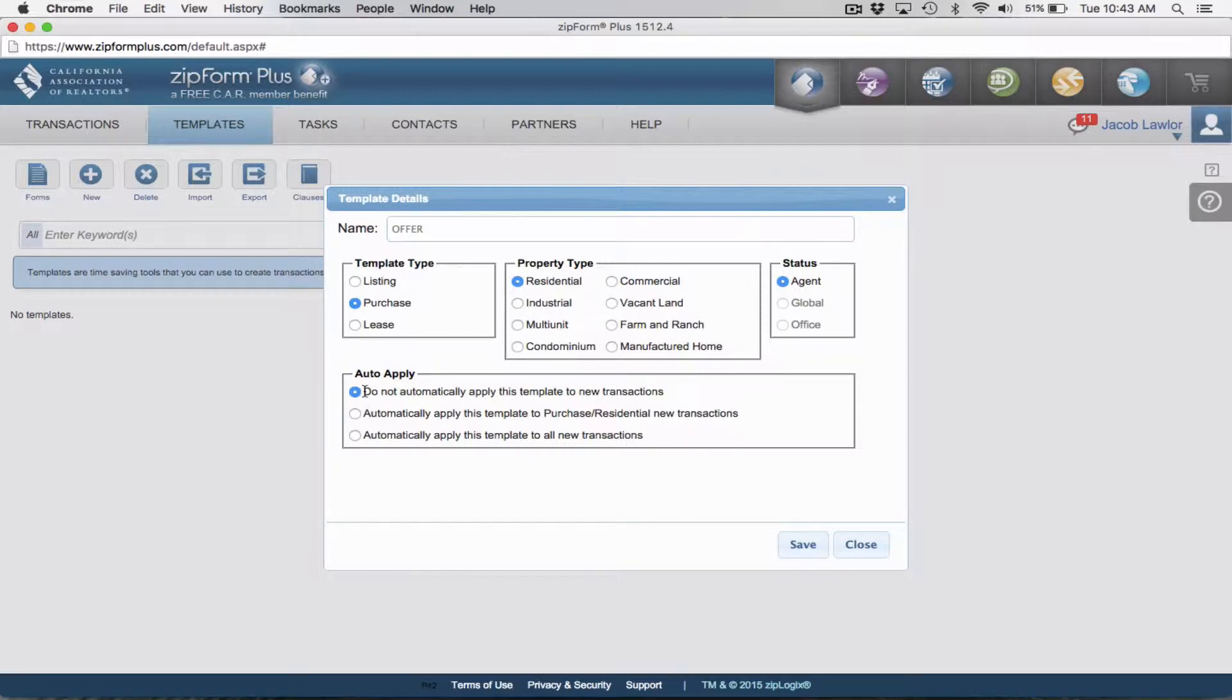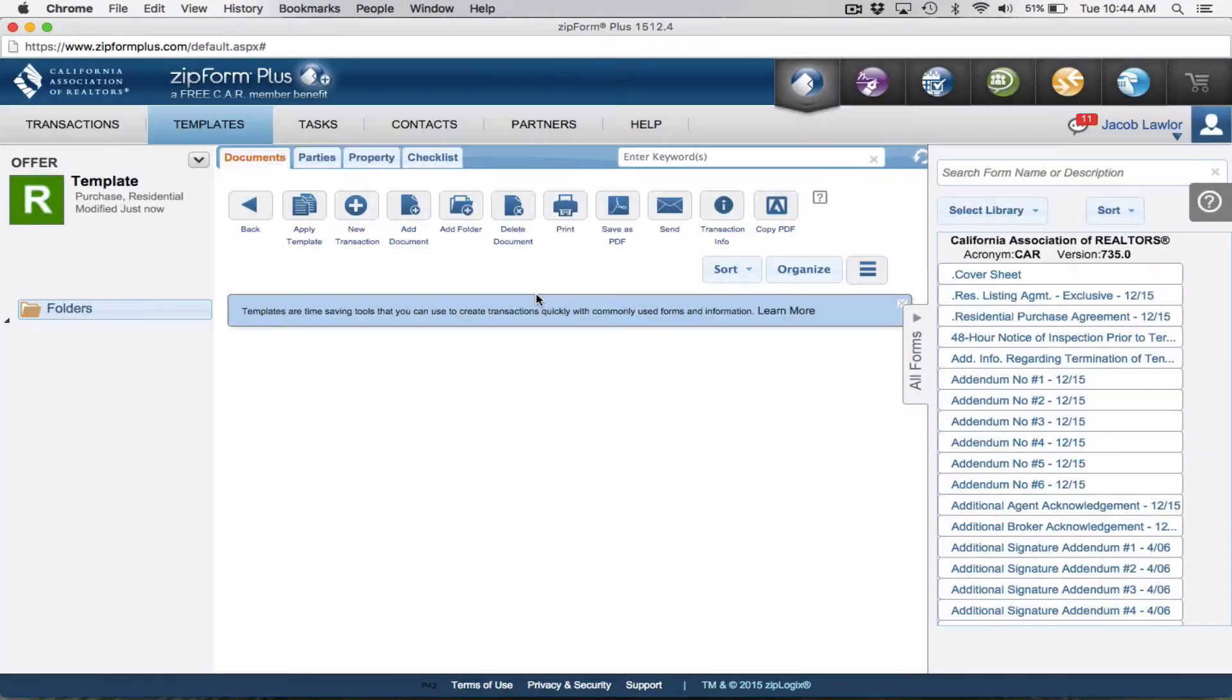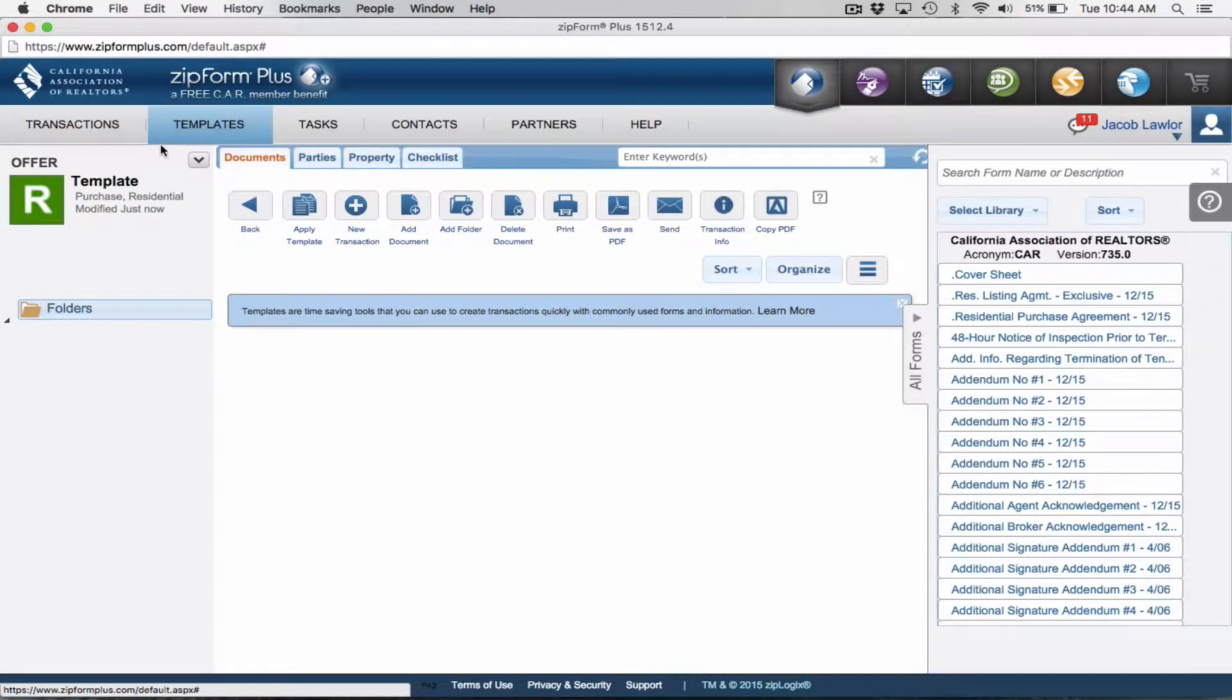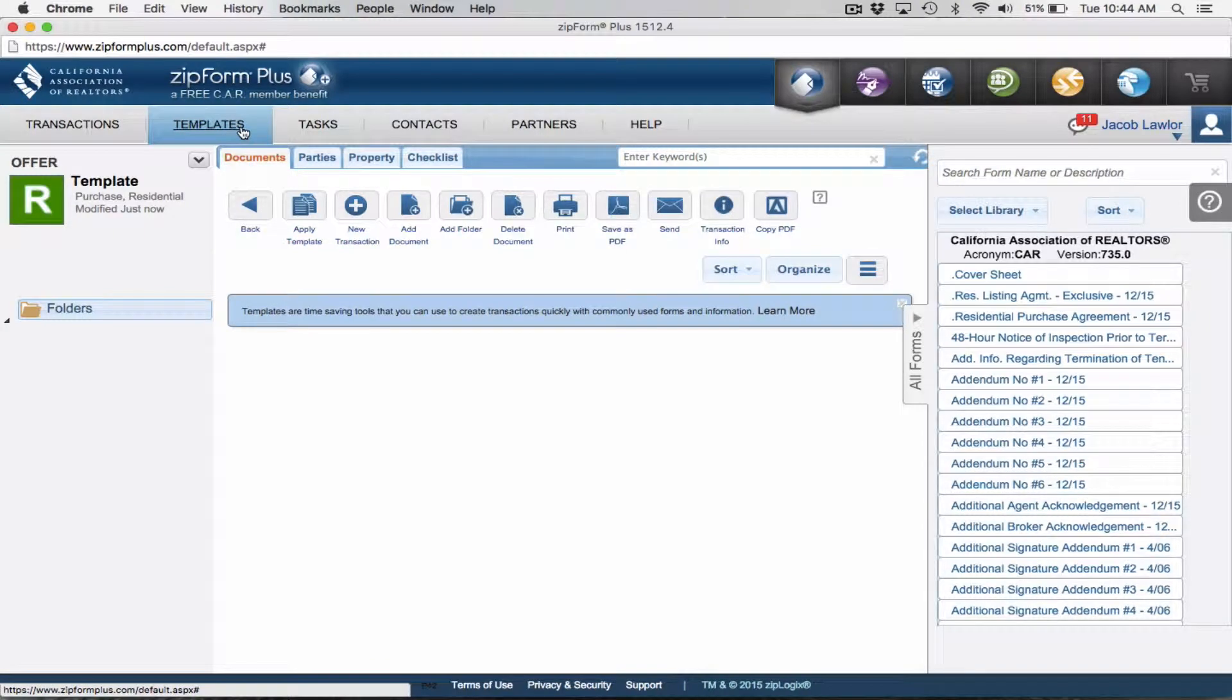I'm going to say do not automatically apply this template to new transactions because I'm not always just making offers. Sometimes you'll be going after listings. We're going to go ahead and click save.